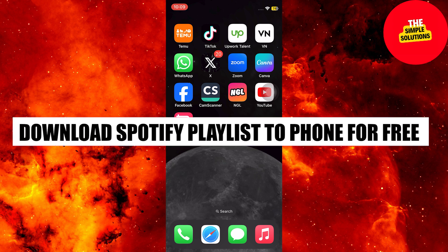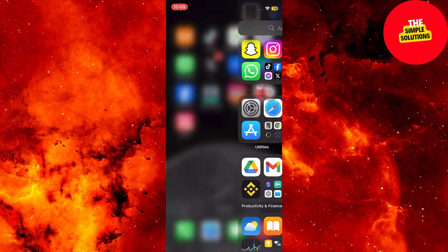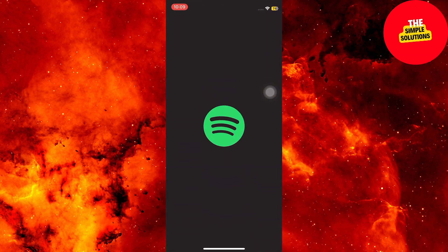Let's learn how to download Spotify playlists to phone for free. If you want to know how to download Spotify playlists to phone for free, then follow this step-by-step video till the end.